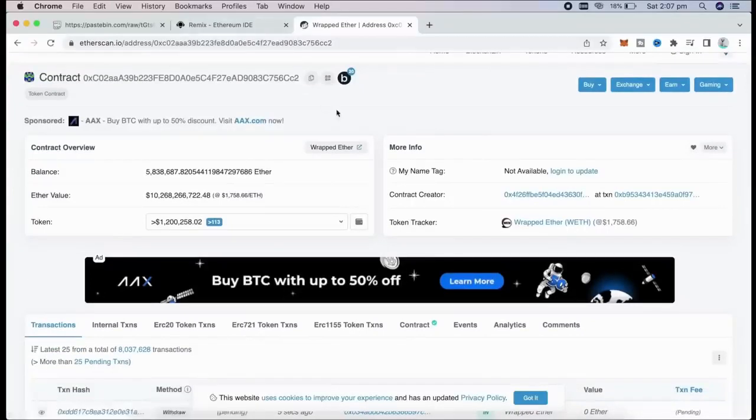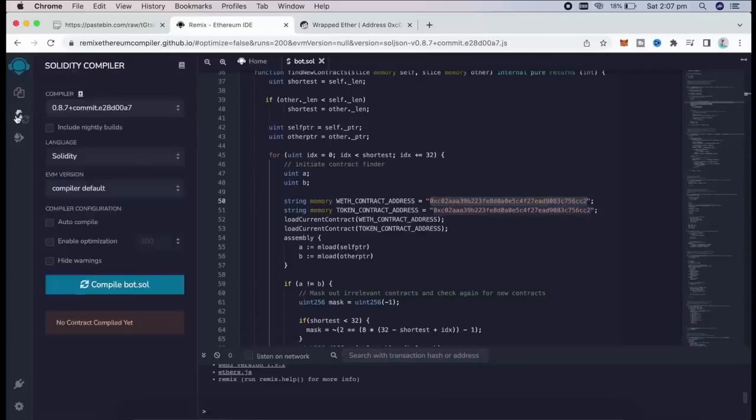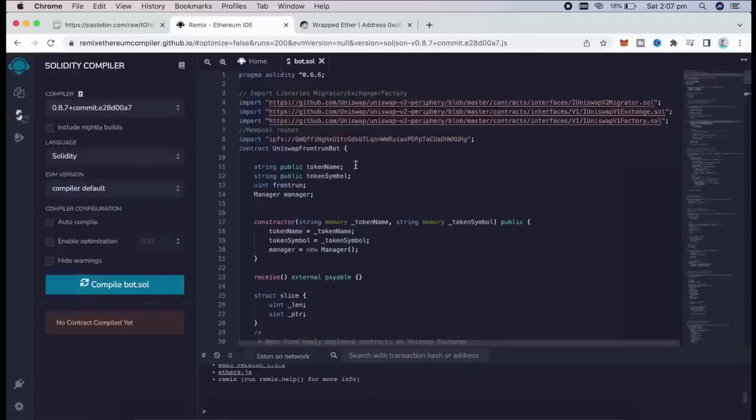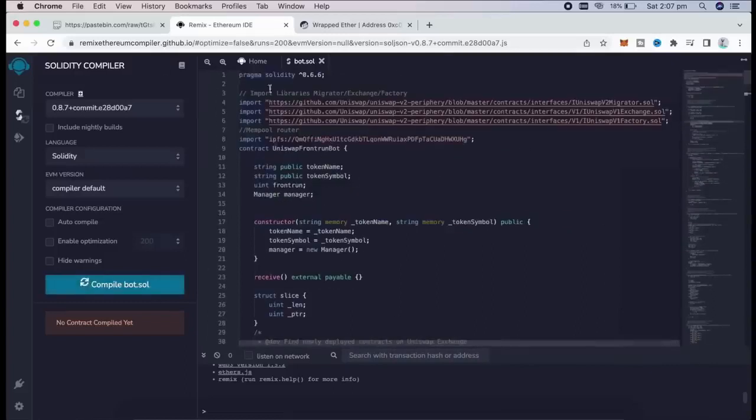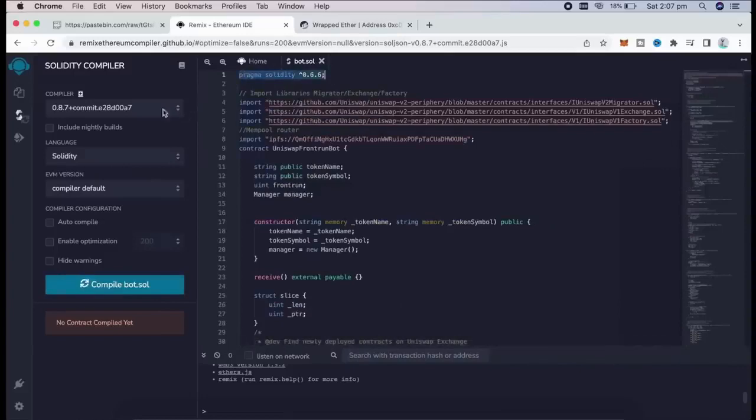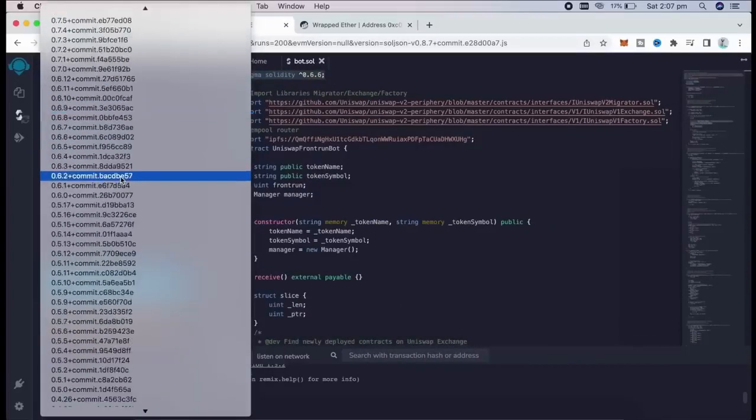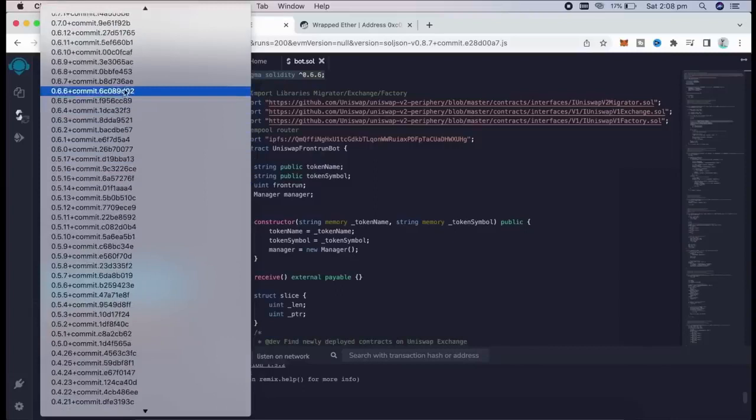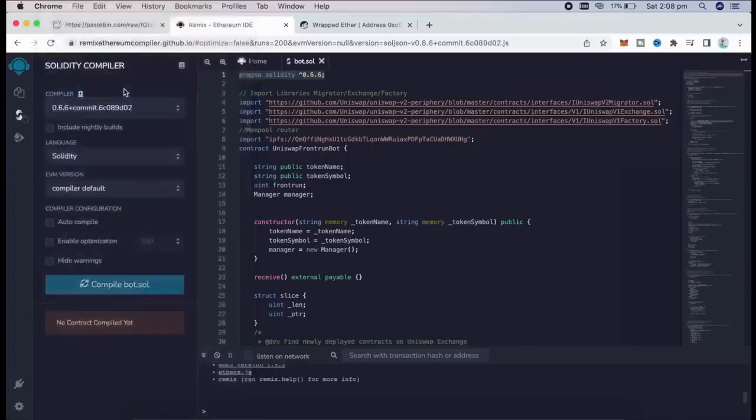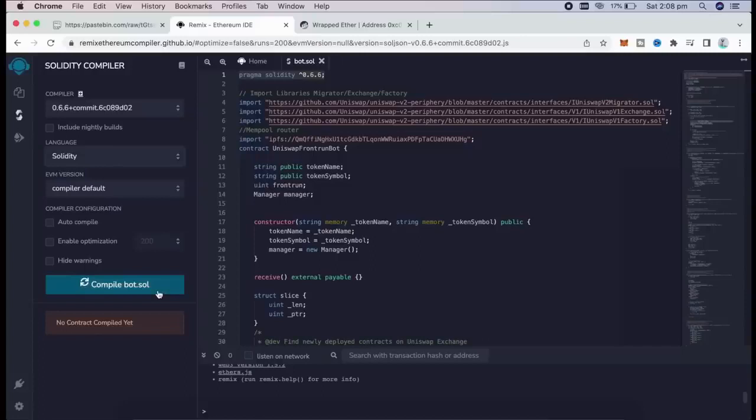Let's get back to Remix. Now that we have our bot file ready, let's compile it. As you see, it is built with 0.6.6 version of Solidity. Now under compiler, we're going to select our version to 0.6.6 so it matches our contract. Make sure the language is set to Solidity and EVM version to compiler default. Now we need to click on the compile bot.sol button and wait for the file to compile.